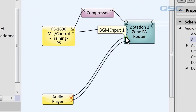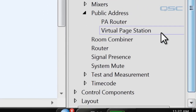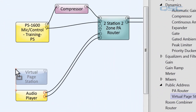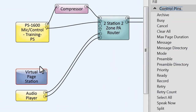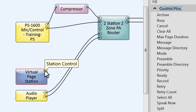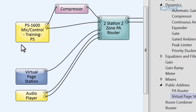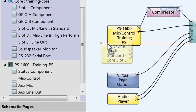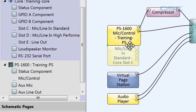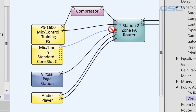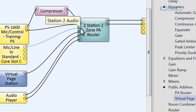For our second station input, we're going to build a virtual page station. You can drag this component from the schematic library. It has a lot of the same functionality as the physical page station, designed to be used on a touchscreen in conjunction with your UCI. You can see it only has one control pin, which will wire to our PA router. And you have to provide your own microphone. I have one plugged into my core through my line in card, so I'll simply wire that to my station audio.